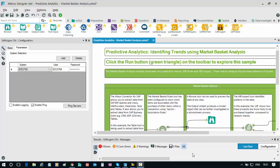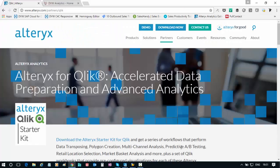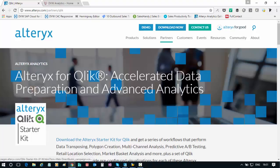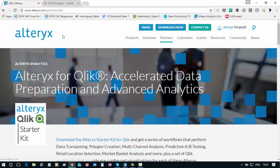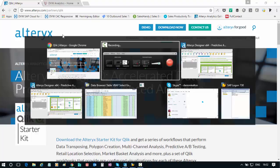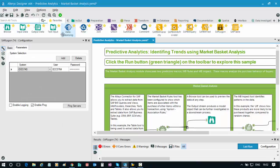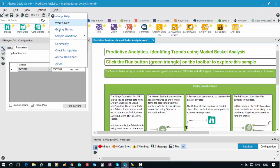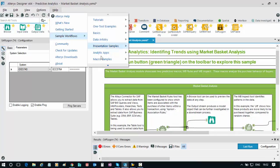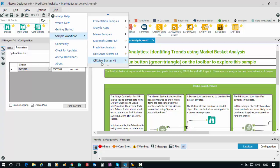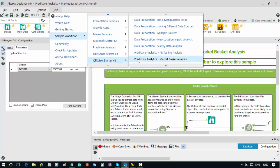As a starting point, I've made use of the Alteryx Qlik starter kit, which is available on the Alteryx website. I've downloaded and installed it into my Alteryx designer environment, and that gives me access to some sample workflows which I can work with and get a sense of how the capabilities of both systems work together.